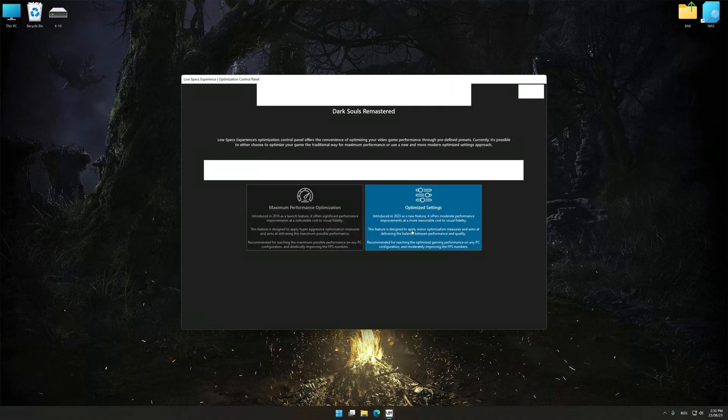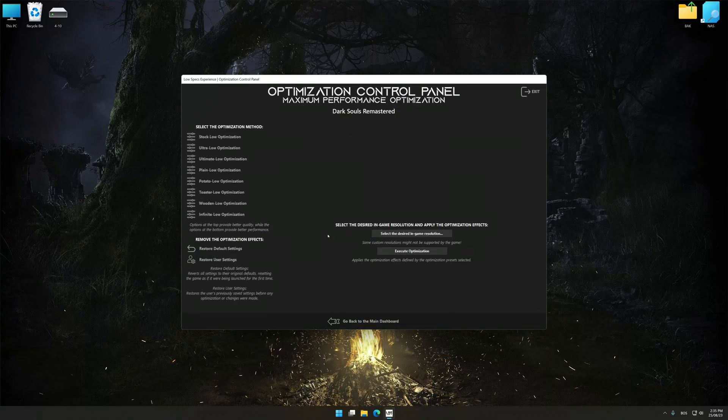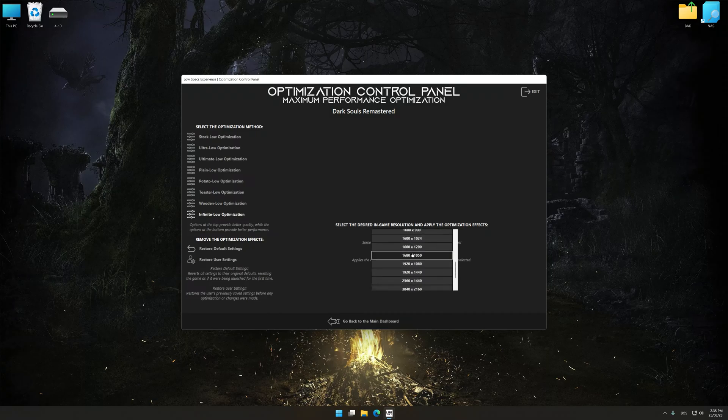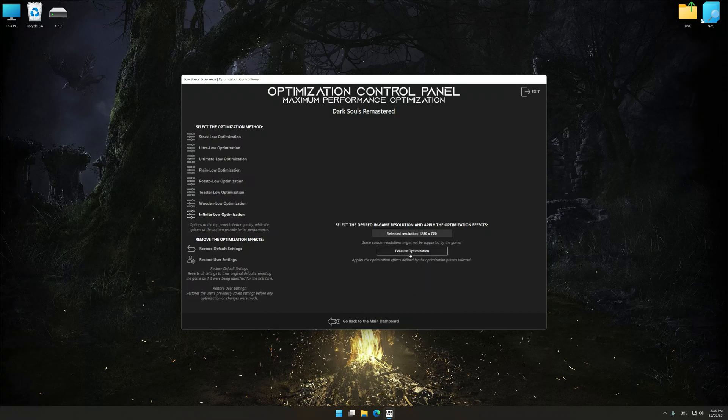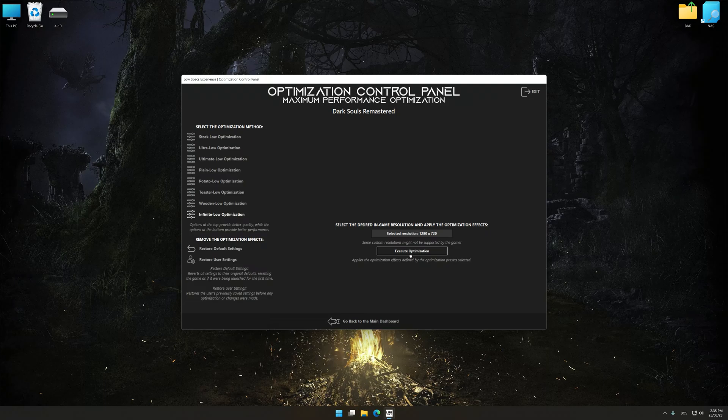Now press OK and the optimization control panel will load. Once the optimization control panel has loaded, select the desired optimization presets and the rendering resolution for the game. Feel free to experiment with the optimization presets and rendering resolution to see what works best for your system.